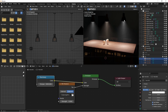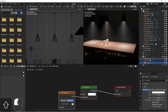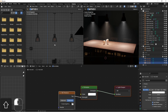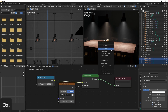So to copy this to the other two lamps, I would simply select all three lamps, and make the lamp that has the values I want copied be my active selection, press Ctrl+L, and say Link Object Data.